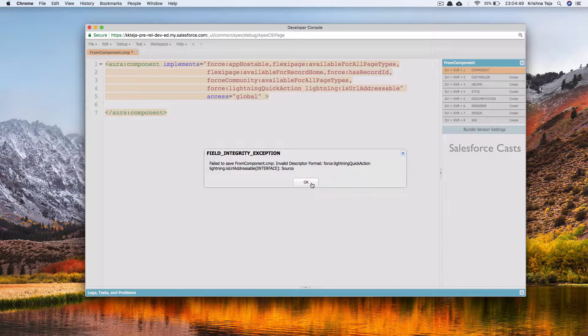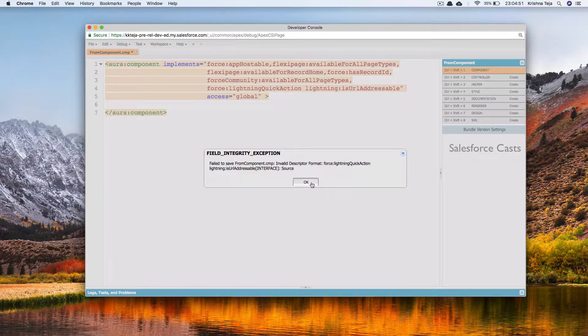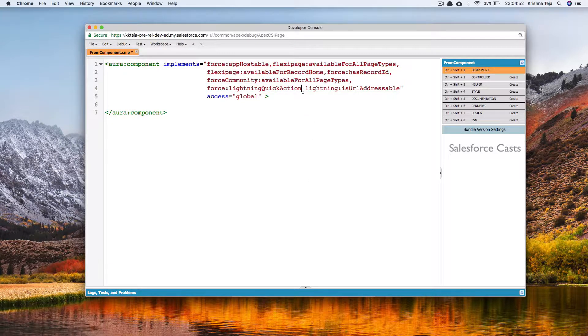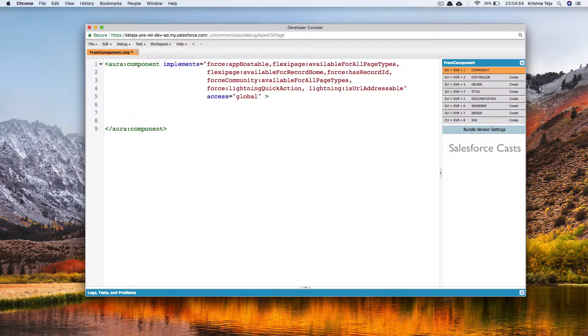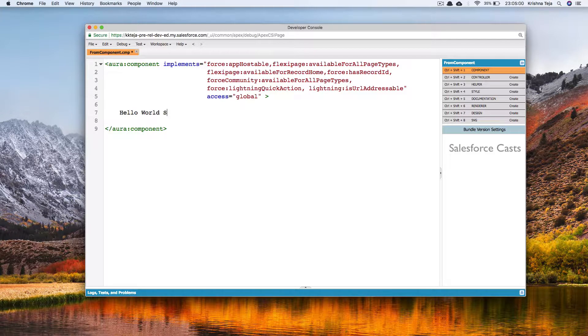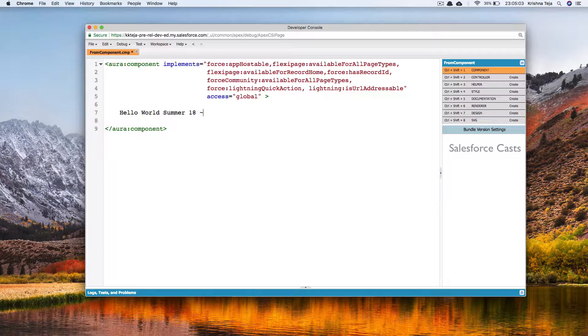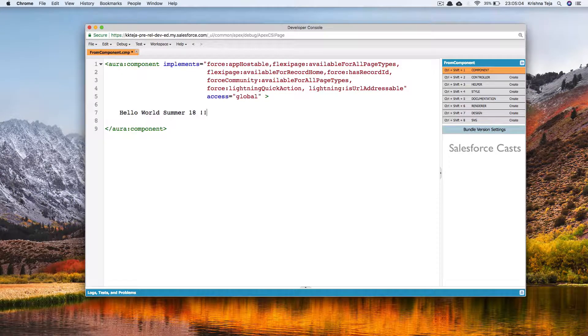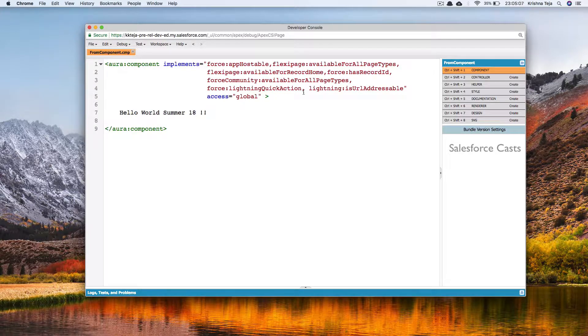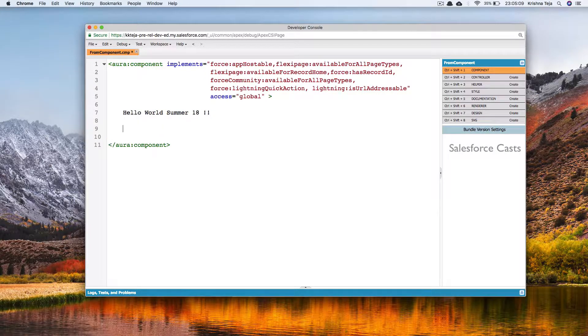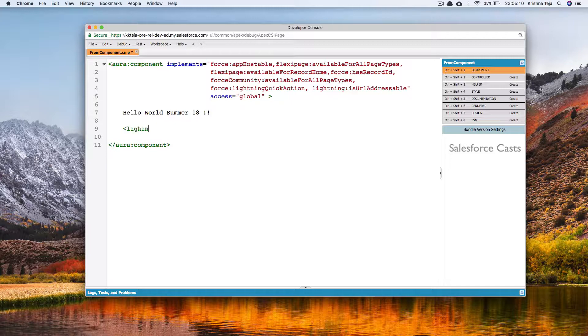Okay, that is because I missed a comma here. I'll go ahead and try adding some static text. Let it be hello world Summer 18. Let me save it and now I'll try creating a lightning button.